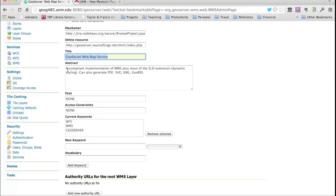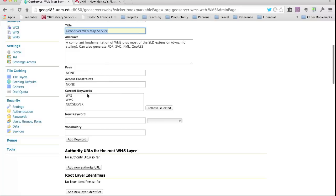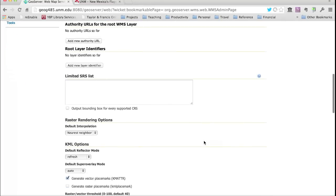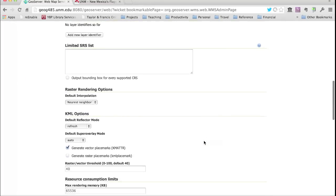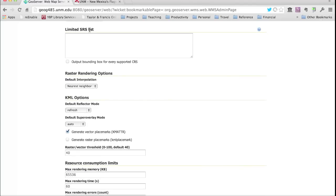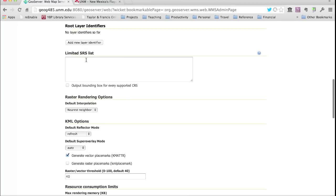You can also provide an abstract describing your specific WMS. There are other bits of information that should be familiar from examining capabilities responses. There's also a limited SRS list option — important for production GeoServers. GeoServer supports a massive number of coordinate reference systems, and if you don't limit this list, some client applications will choke on the amount of projection information advertised. So for a production system, you definitely want to set the limited SRS list.